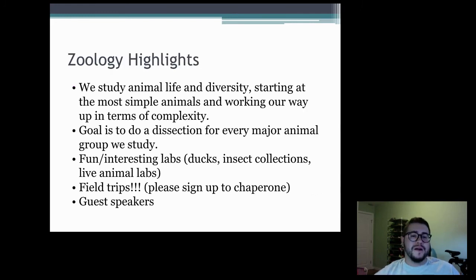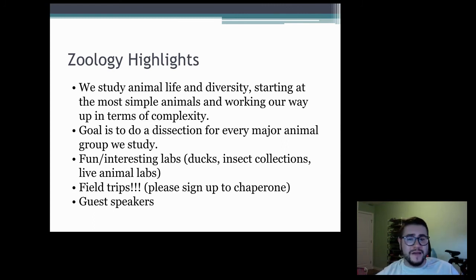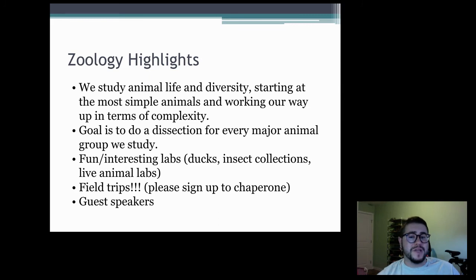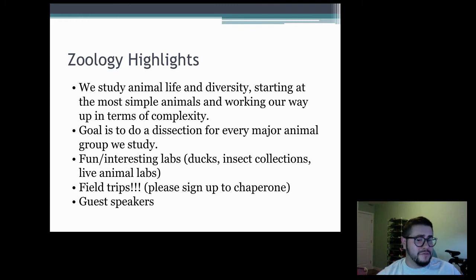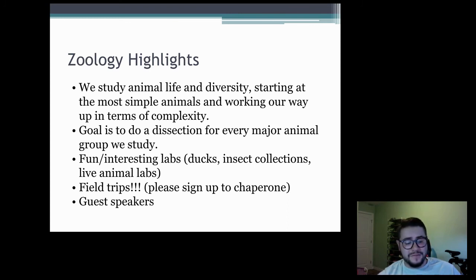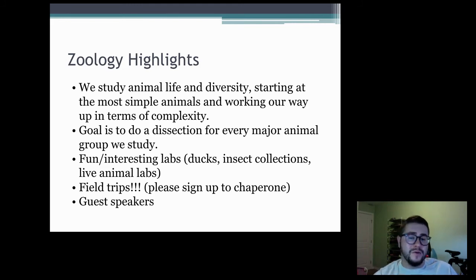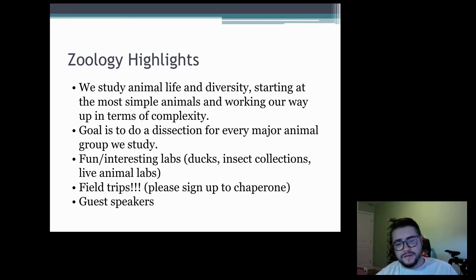Some highlights of zoology — it's a pretty unique class. Basically we study animal life and diversity, starting at the most simple organisms like sponges and working our way up in complexity to more complicated animals like mammals. The goal is that for every major unit we do a dissection or hands-on lab. We also have live animal labs — whether something smaller like a snail or a worm, a fish, or something bigger like anoles, which are tiny lizards, or frogs. We've also hatched ducklings at the end of the year.